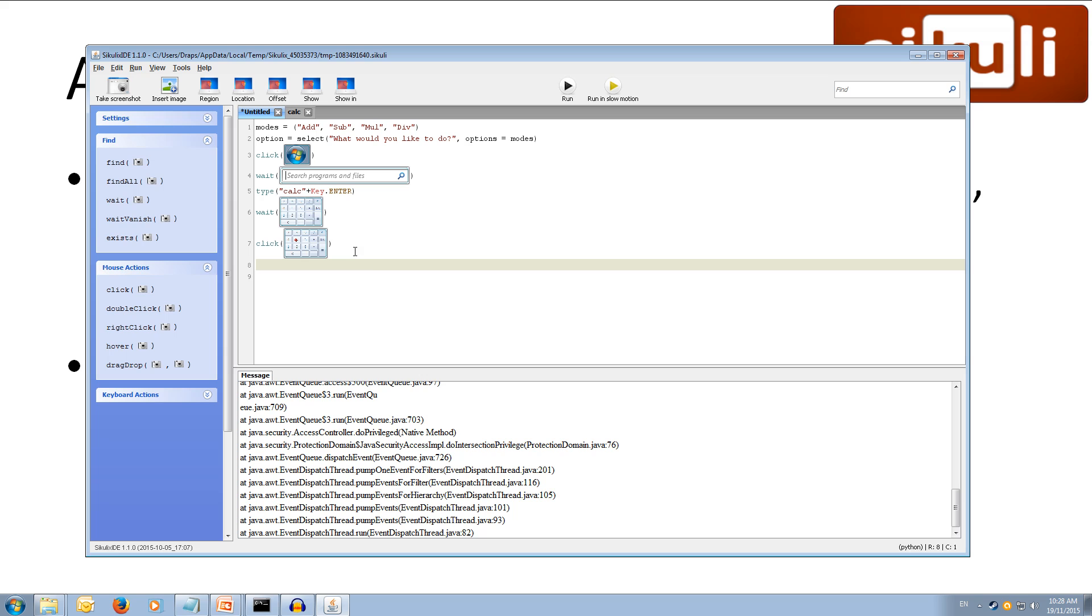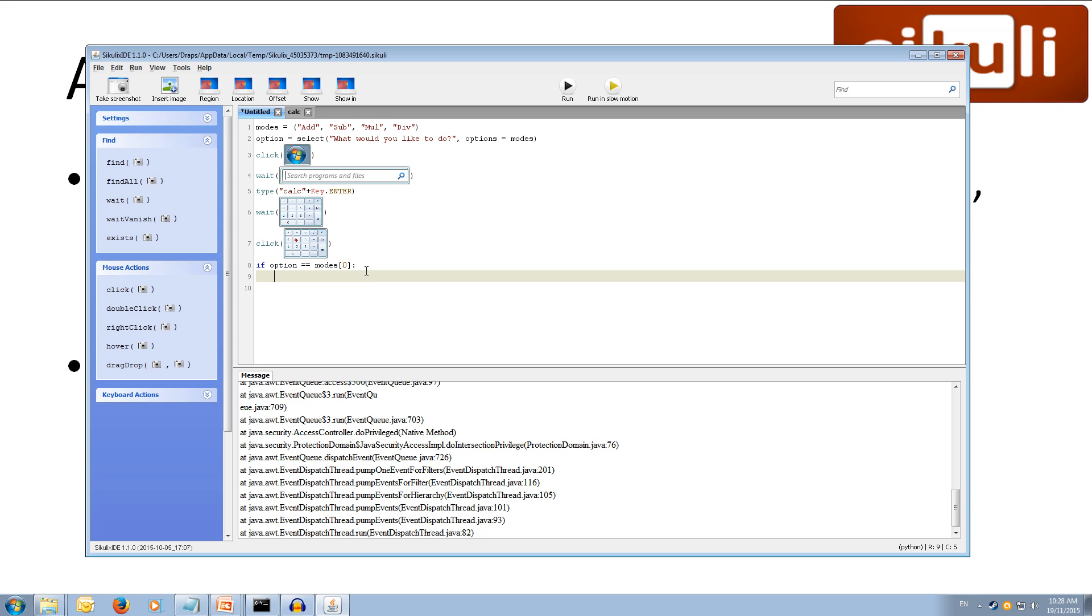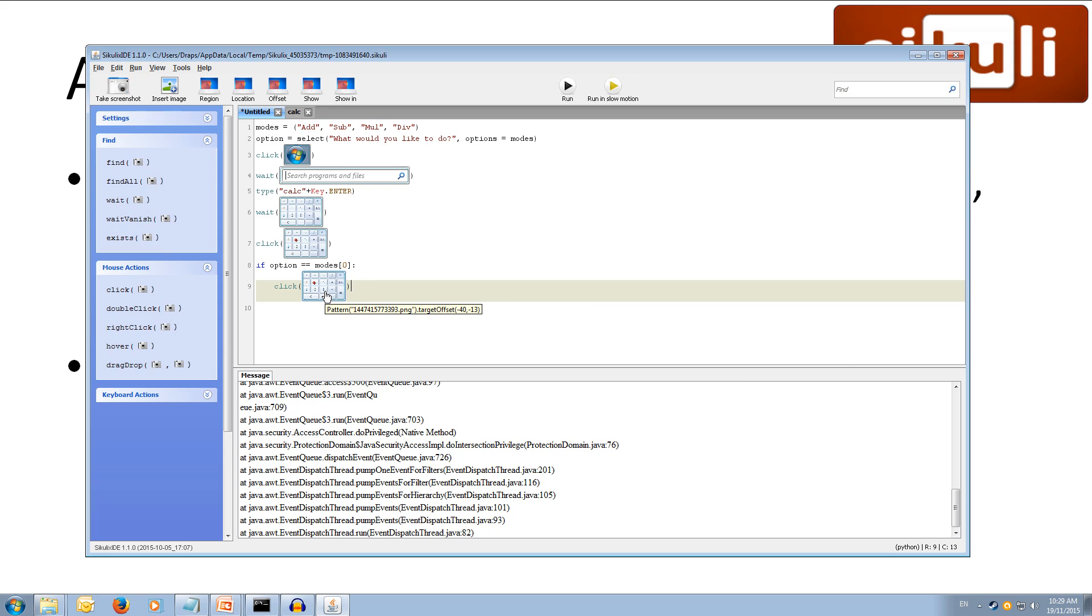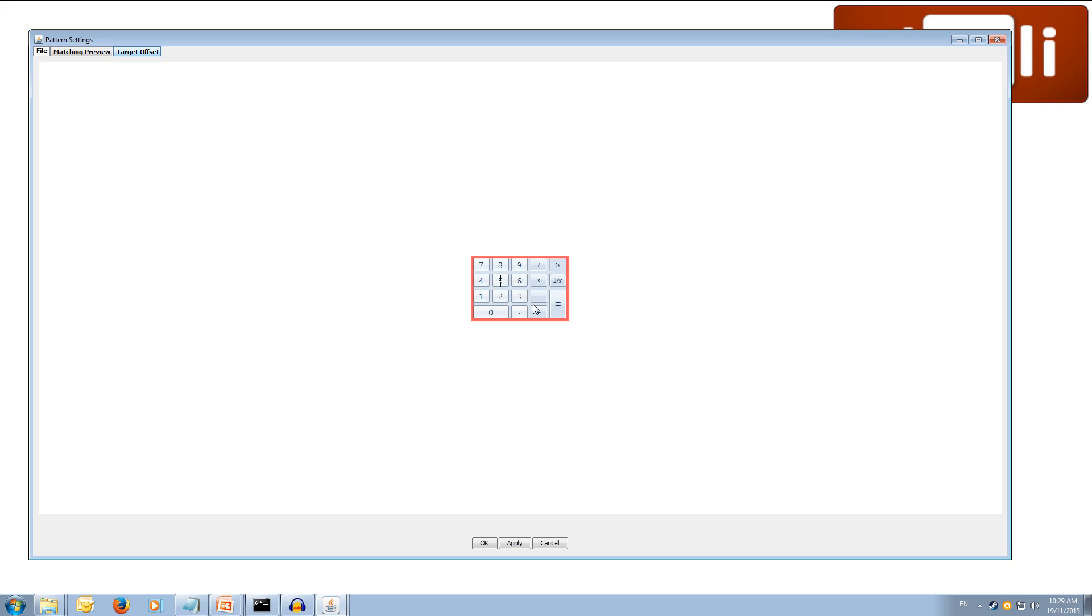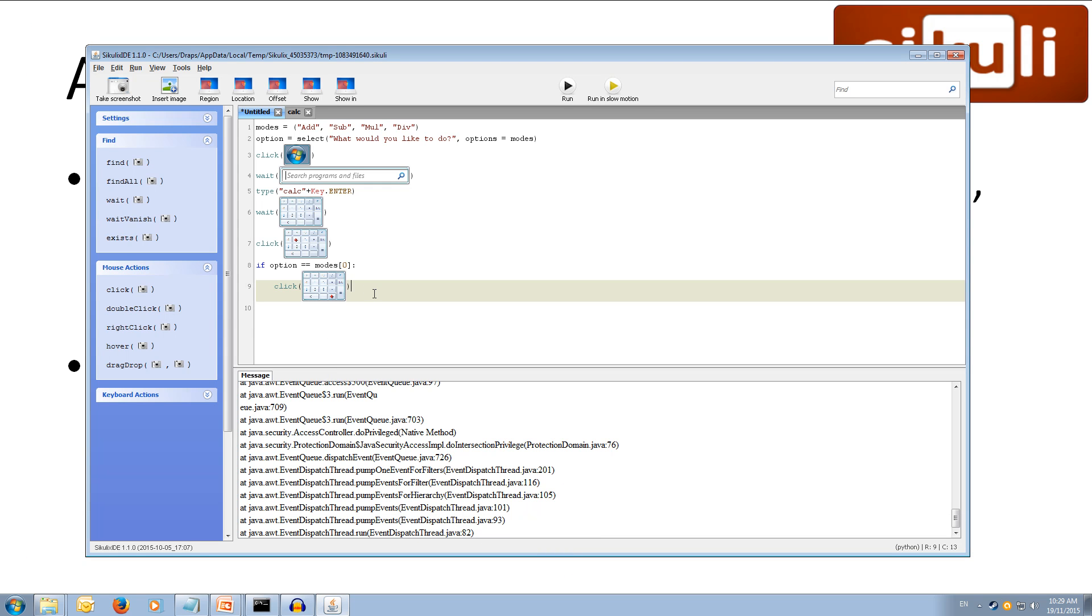And now we can start writing our if. So, this is where we choose whether we're going to add, subtract, multiply, or divide. So, we can write if. So, if option, so the option that the user selected at the start, is equal to, so we double equal sign, modes, open square brackets, zero, close square brackets. So, if the option that they selected was equal to the first mode. Then we can, colon. So we're going to colon to go down to the next line and indent. And if so, then we're going to click. And copy our previous line. Going to click. And we're going to click on the target offset of the plus symbol. So, we're going to add. Apply. Okay. So, if they chose to add, then we're going to add.